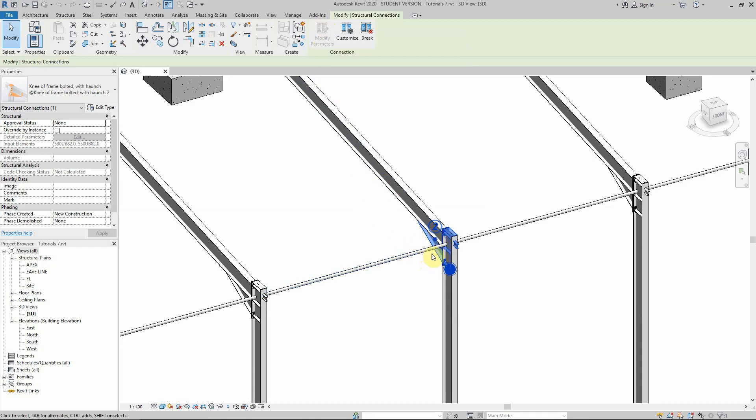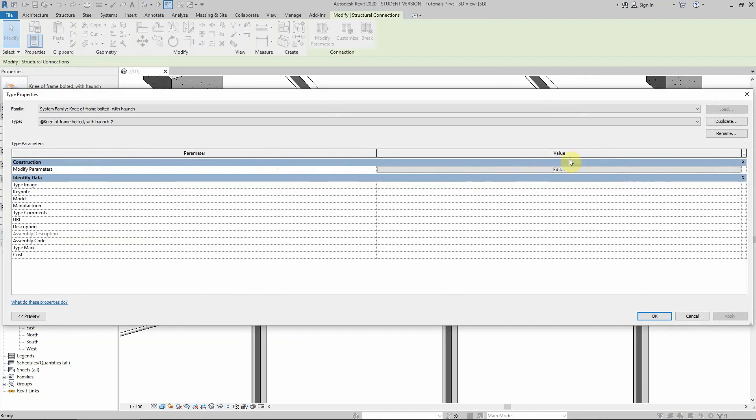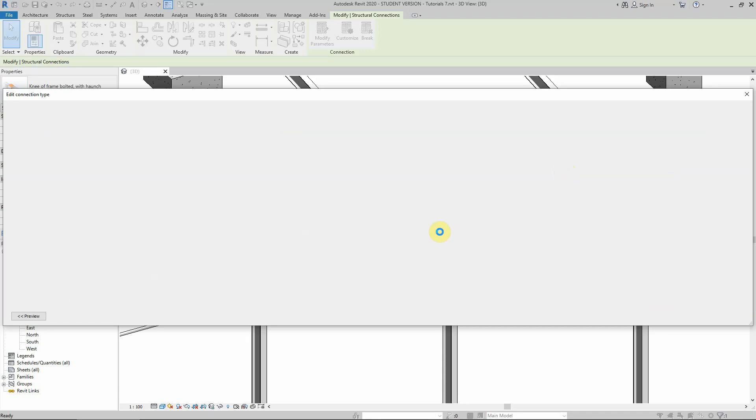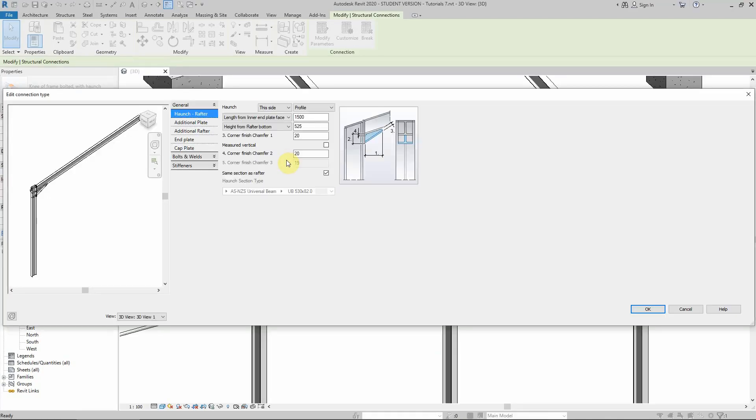The only workaround we had at that time was to go to either Edit Type or Edit Properties, then go to Type Properties and duplicate the connection so we don't change the original one. Rename it and then edit from here. That was the previous approach we used to solve this problem in order to get this menu to modify the parameters of the connection—the number of ports, location, plates, all of those parameters.